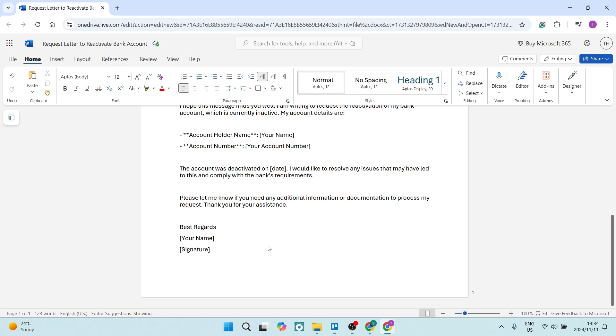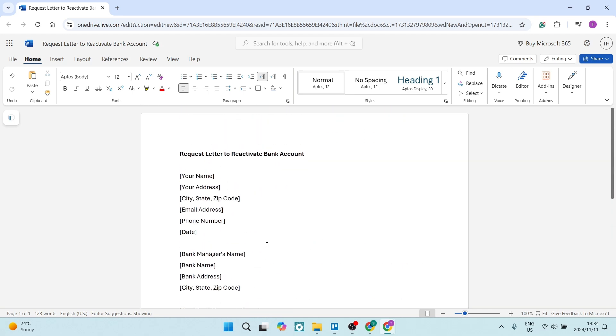And then to end this off, you want to just say 'Best regards,' 'Yours sincerely,' and then your name. And then you want to put your signature down on there so that you can authorize this letter. You have now successfully written a request letter to your bank requesting your bank account to be reactivated. I hope this video was helpful.